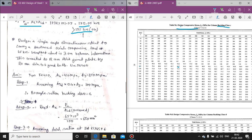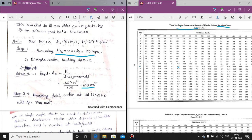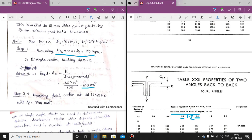Now coming to the single angle section example. The single angle section carries a load of 65 kN, length 3 m, connected to the gusset plate by 20 mm diameter 4.6 grade bolts. Step 1: assume fcd. Since 65 kN is a higher load, taking fcd = 0.4 × fy = 0.4 × 250 = 100 MPa. Buckling class C, so fcd = 100 MPa. Required area = P/fcd = 65,000/100 = 650 mm². Trial section: ISA 65×65×6.